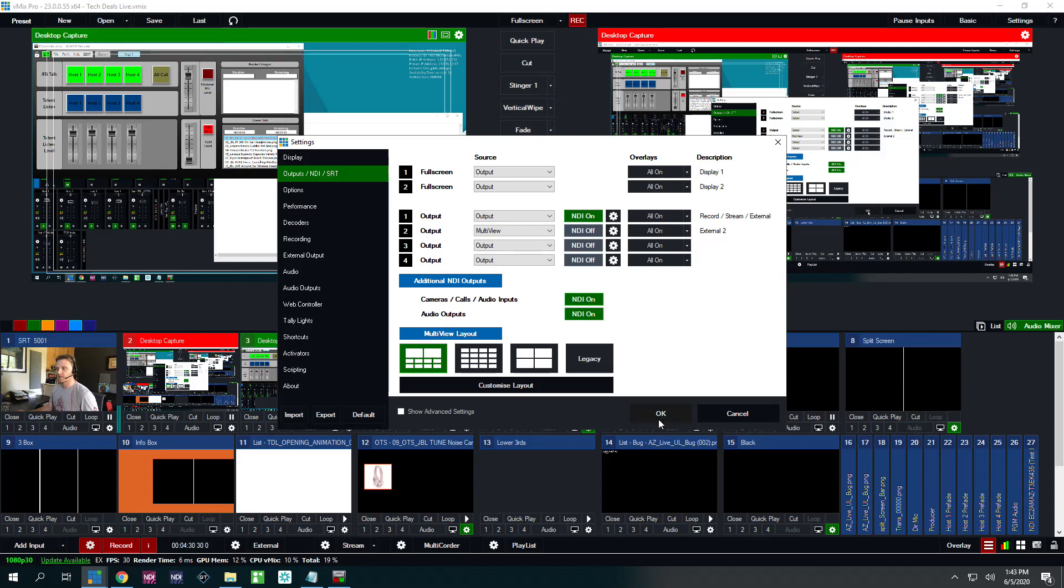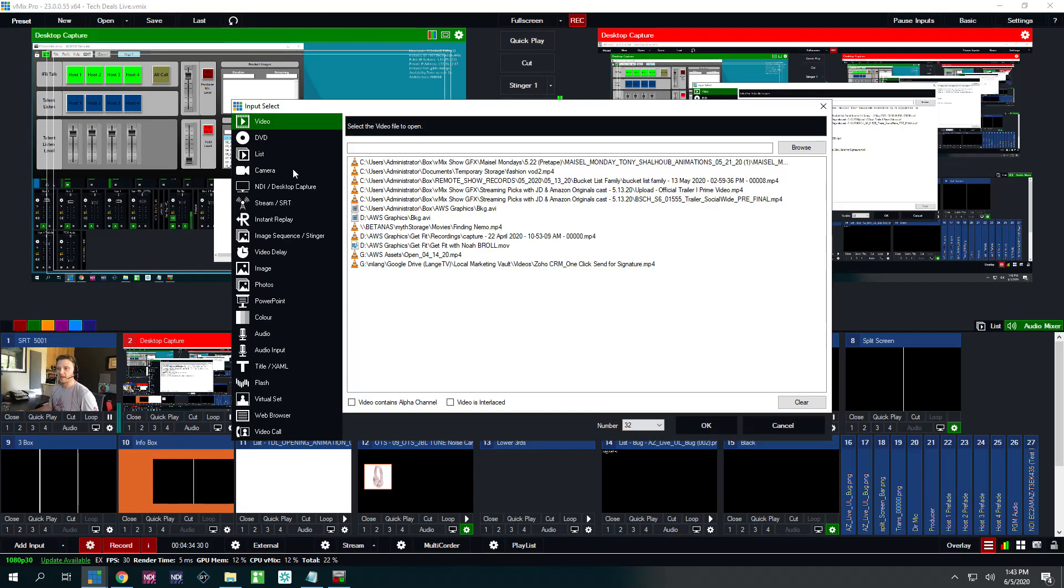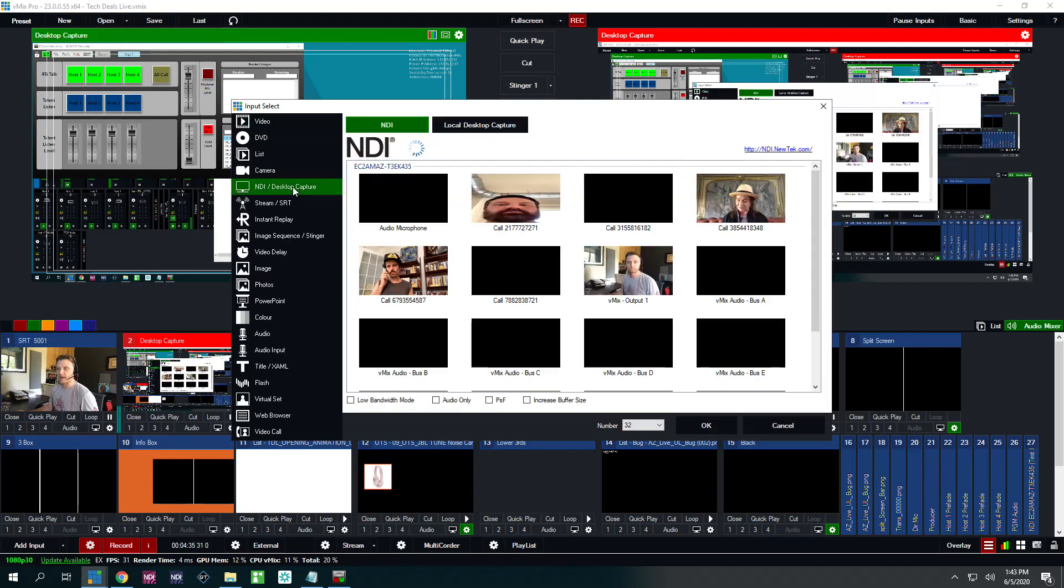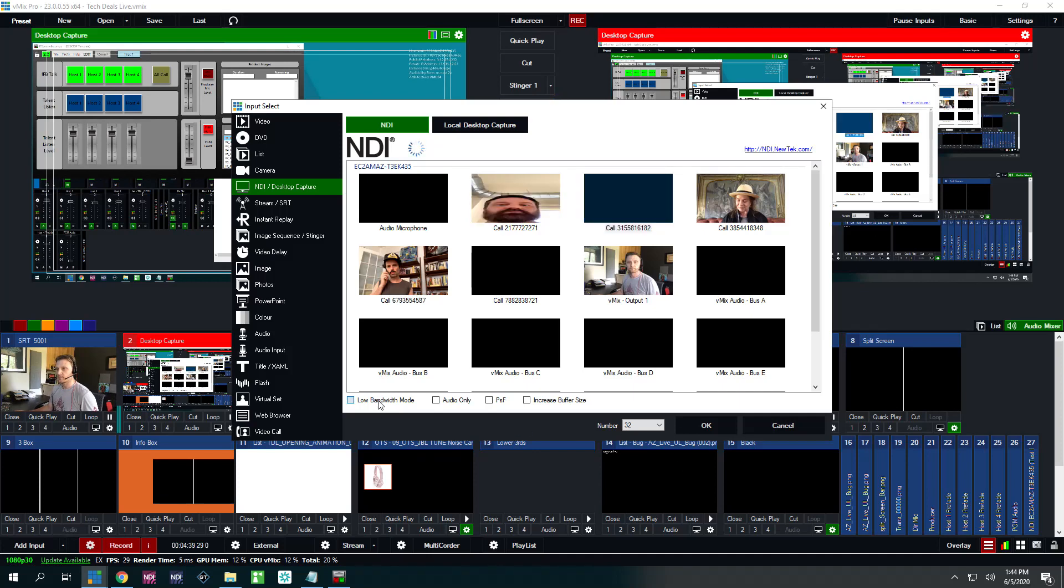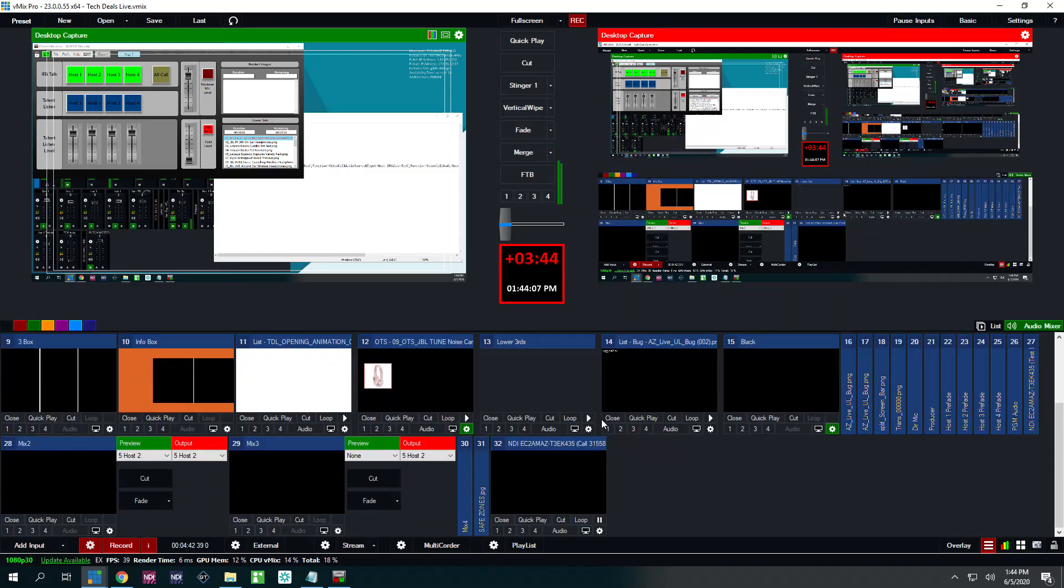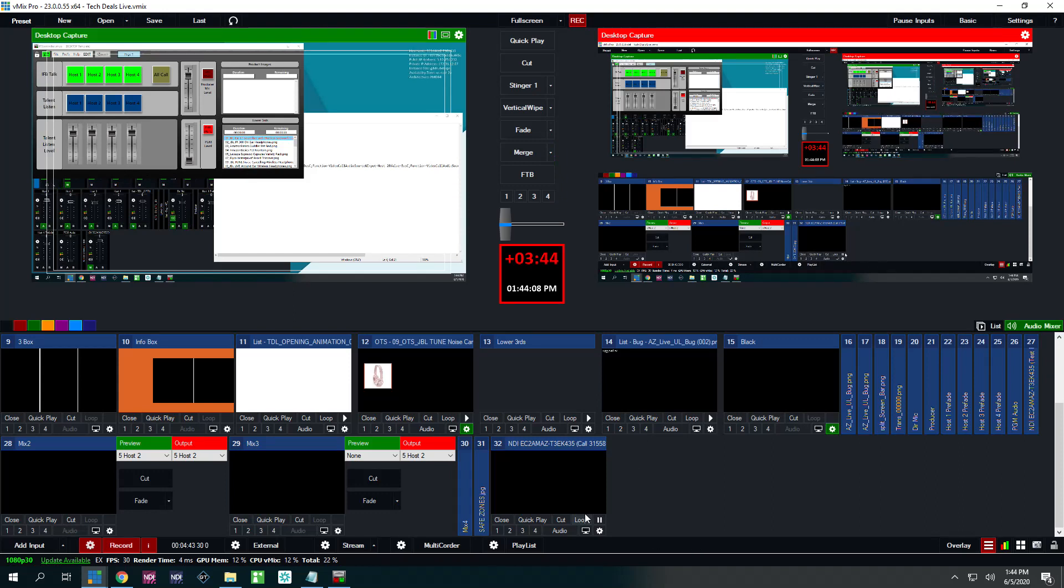Once that's on, you can click OK and we're going to add those sources back. NDI, add input, and choose your caller. Choose low bandwidth mode, audio only. Click OK. Audio only is important.